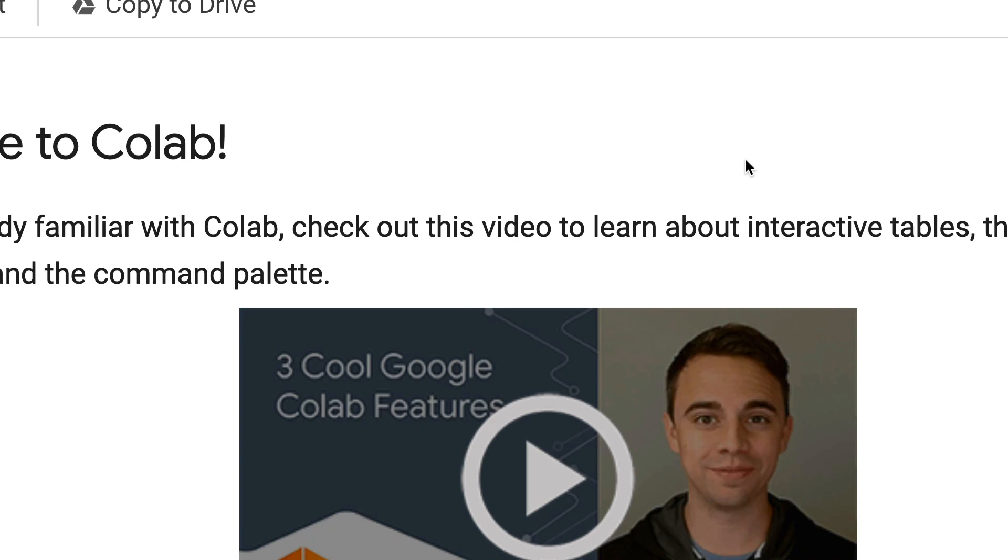Hey folks, welcome to One Little Coder. In this very short tutorial, I'm going to show you how to get a Jupyter notebook from GitHub repository and upload it to Google Colab notebook.